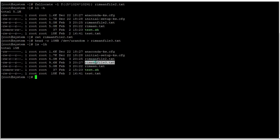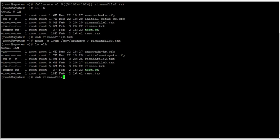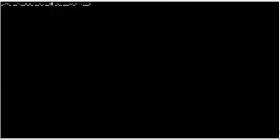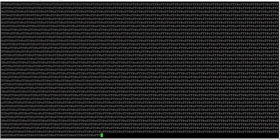You can see that the file has been created, but the size is not exact. Let's check what's in this file. You can see that a lot of random text has been entered into this file — it's not fully empty.